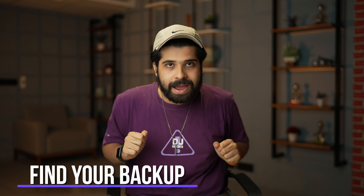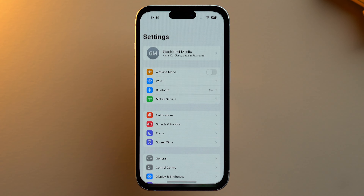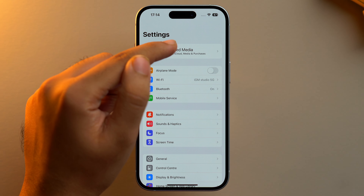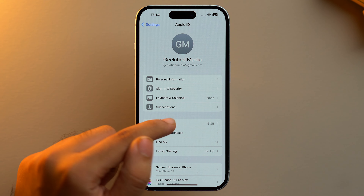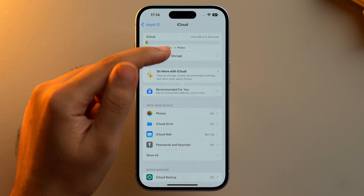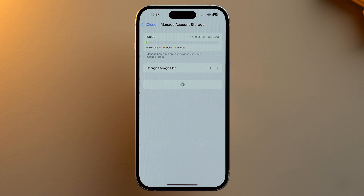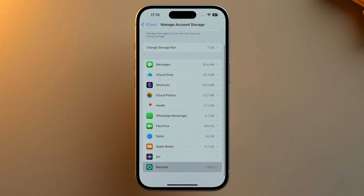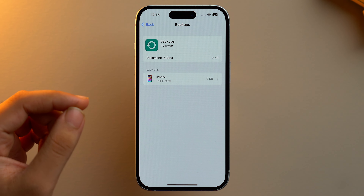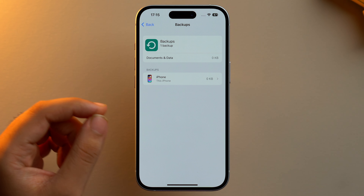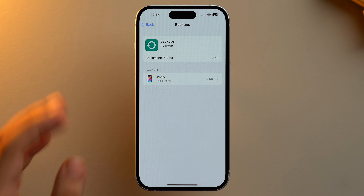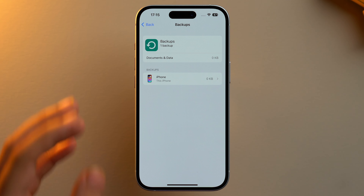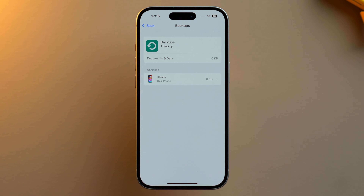First, find your backup. On your iPhone, go to Settings, then tap on your Apple ID card at the top. Select iCloud, then tap on Manage Account Storage. Scroll down and tap on Backups. Here you will see a list of backups for your devices, and you can tap on your iPhone to see when it was last backed up prior to when you deleted the messages.